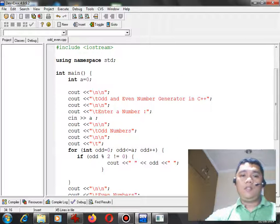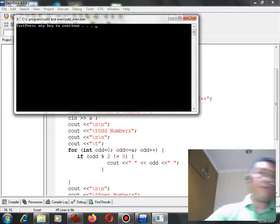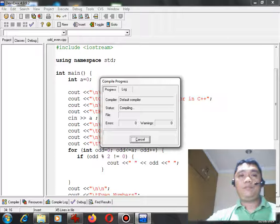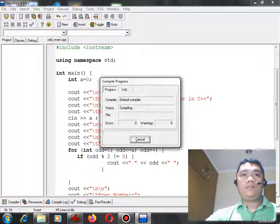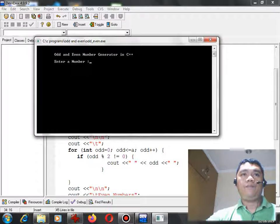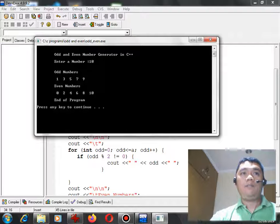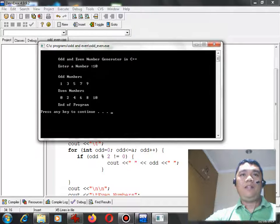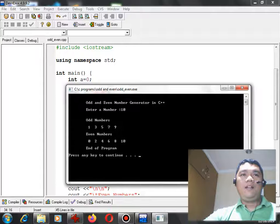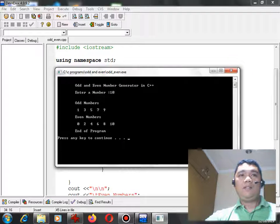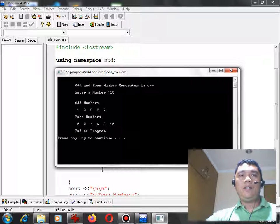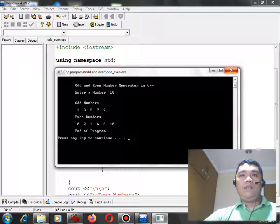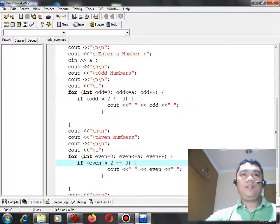Let us check. Compile and run. We have our program running. Let's see for example 10. Perfect! We have already done our odd and even number generator in C++. Enter a number I give it 10, it will generate a series of odd numbers 1, 3, 5, 7, 9, even numbers 0, 2, 4, 6, 8, 10, end of program. Perfect execution of the code.